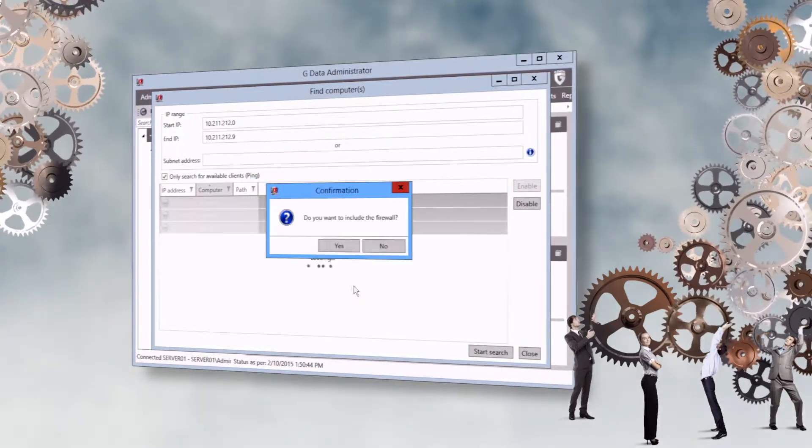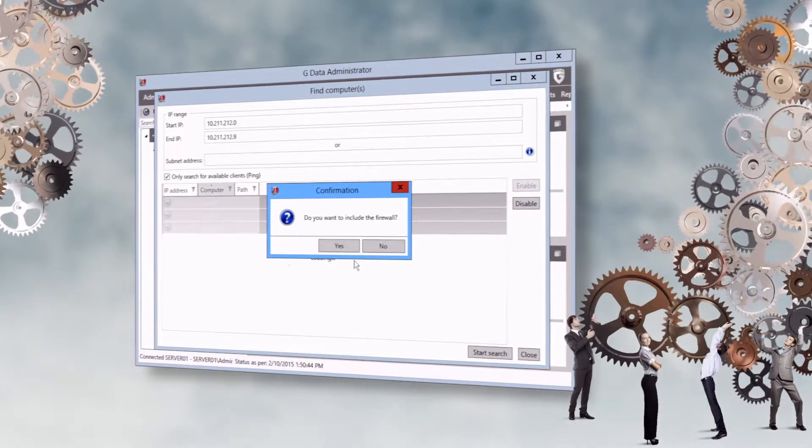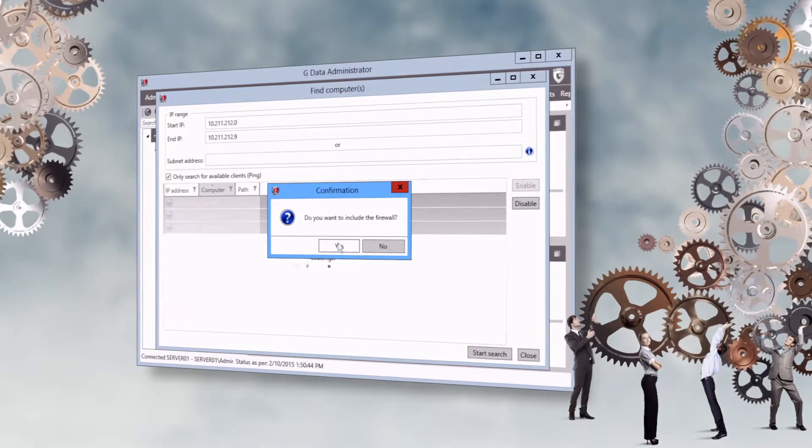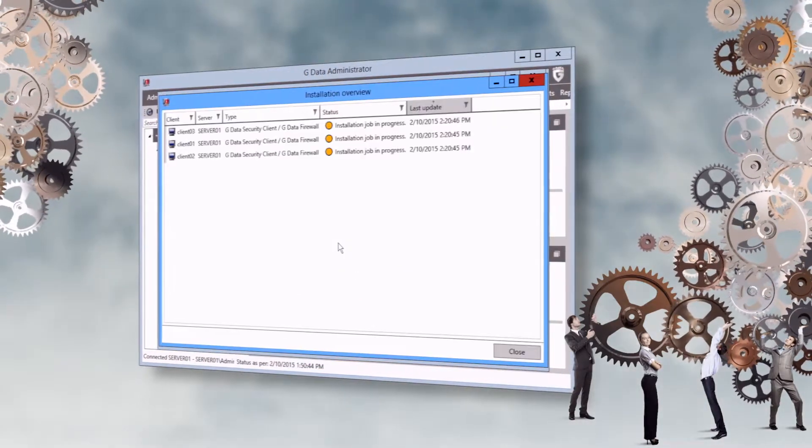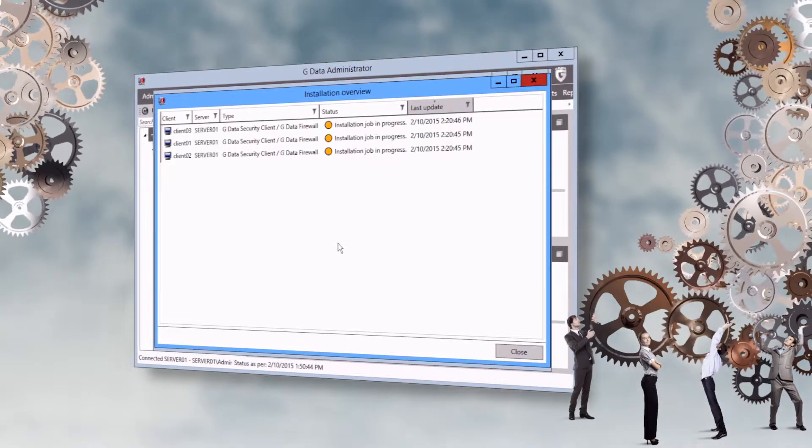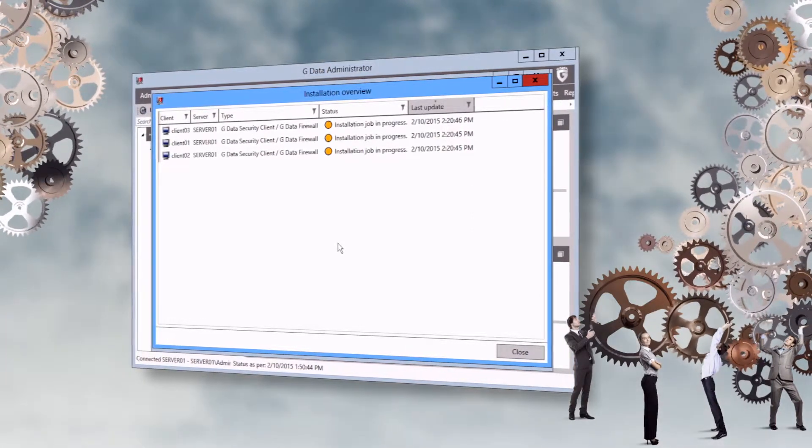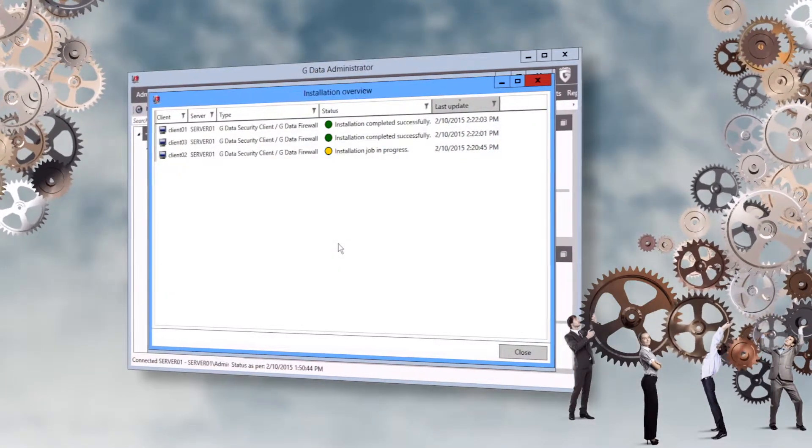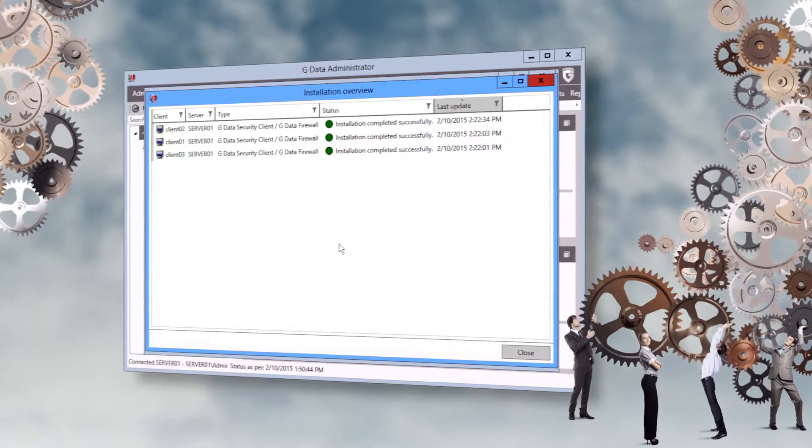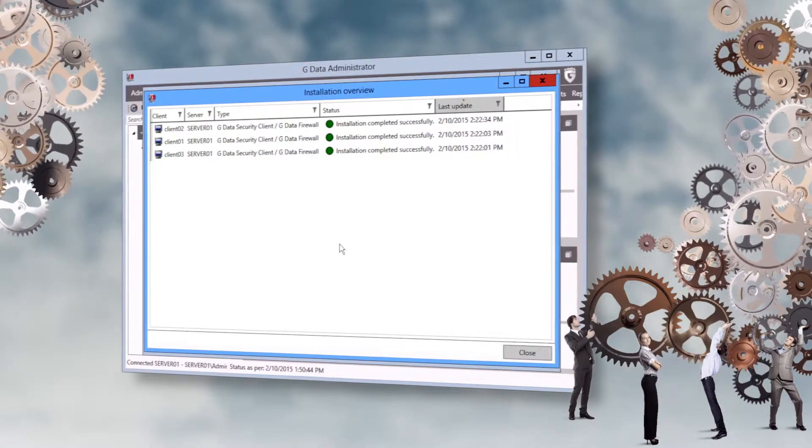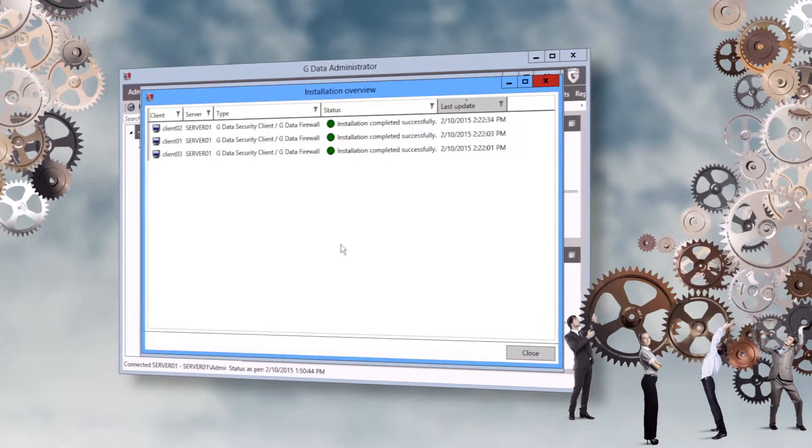In GData Client Security and Endpoint Protection business, you also have the option to install a firewall. The installation is completed successfully once the status indicator in the installation overview switches from yellow to green.